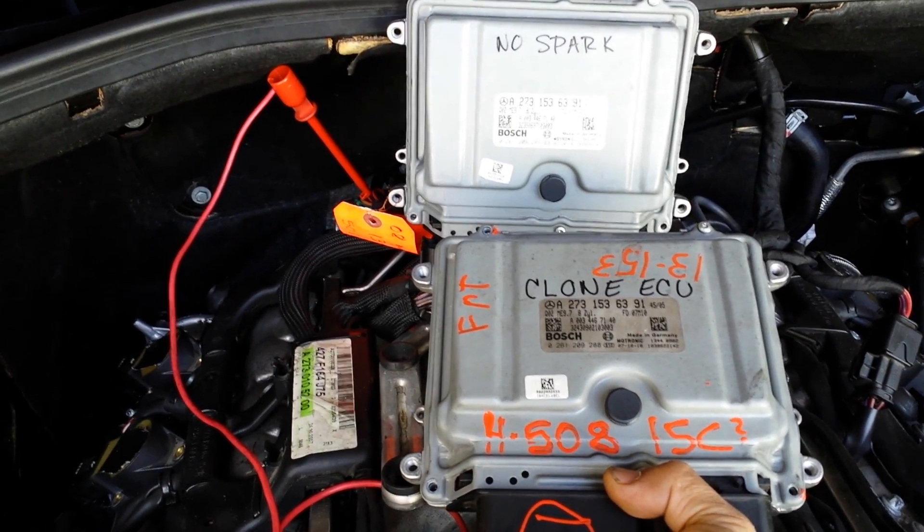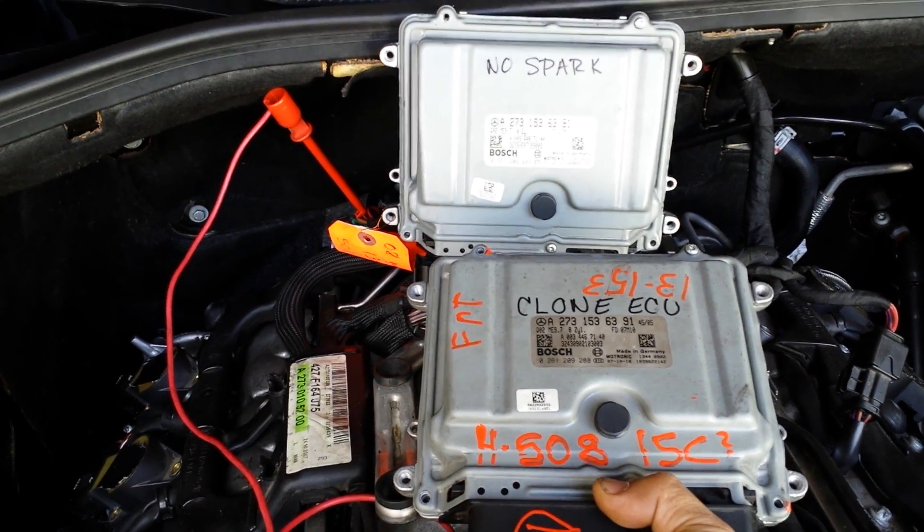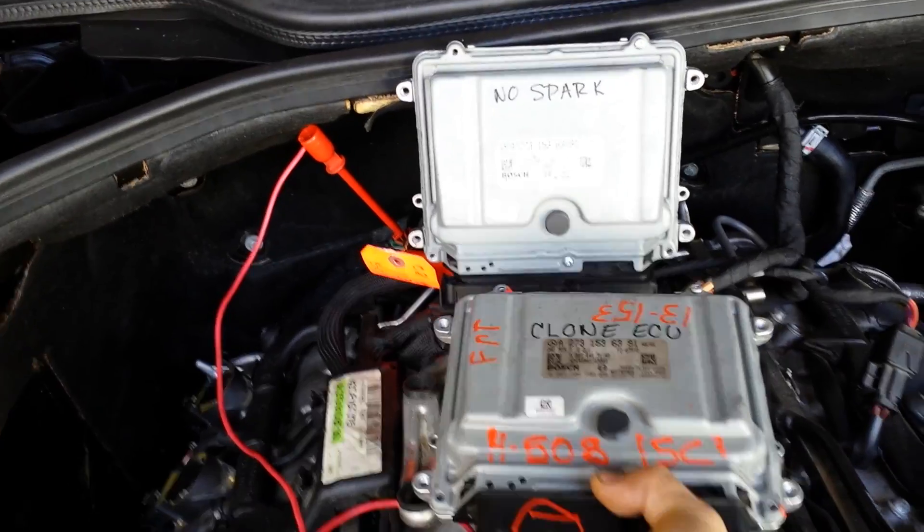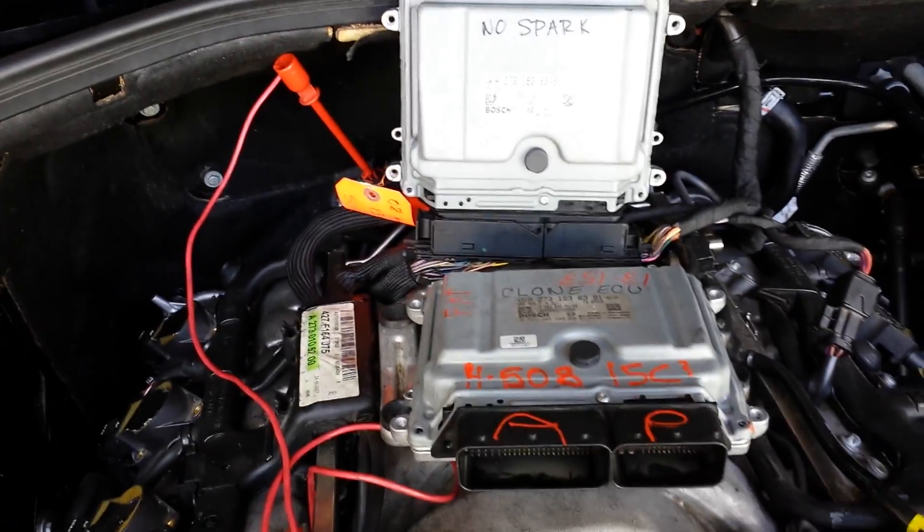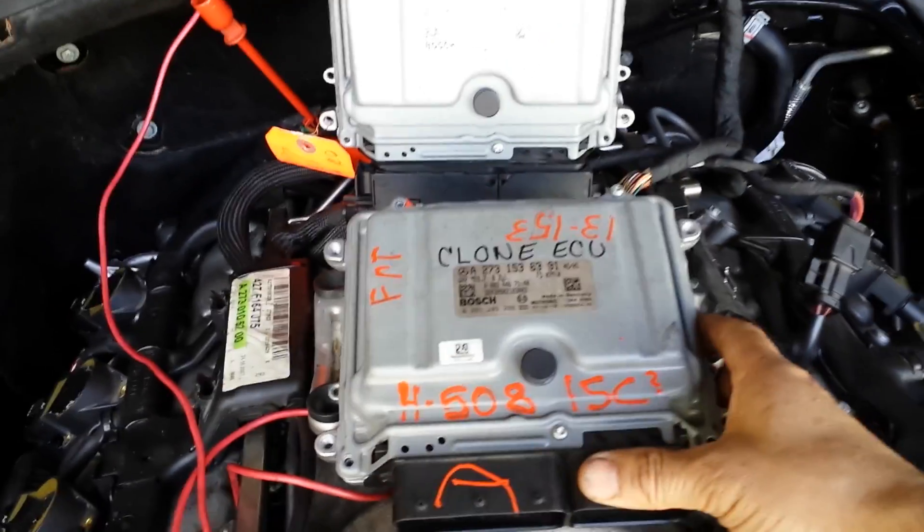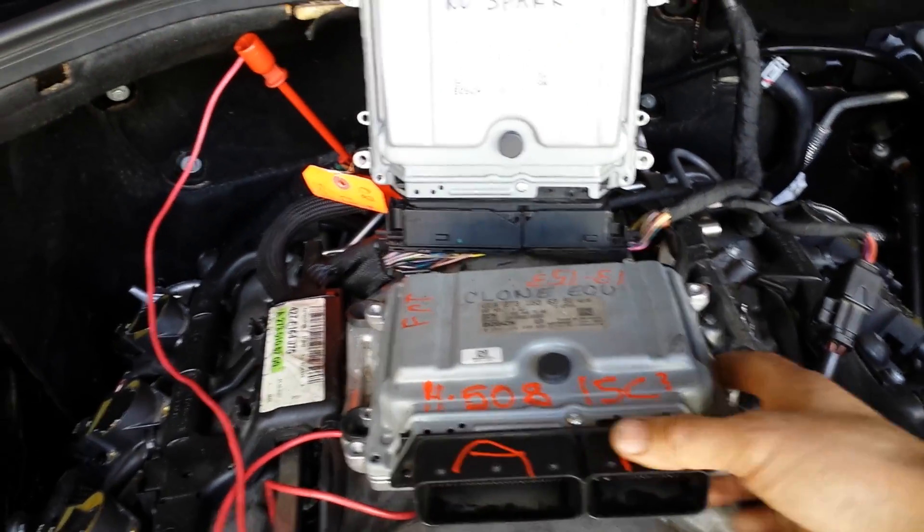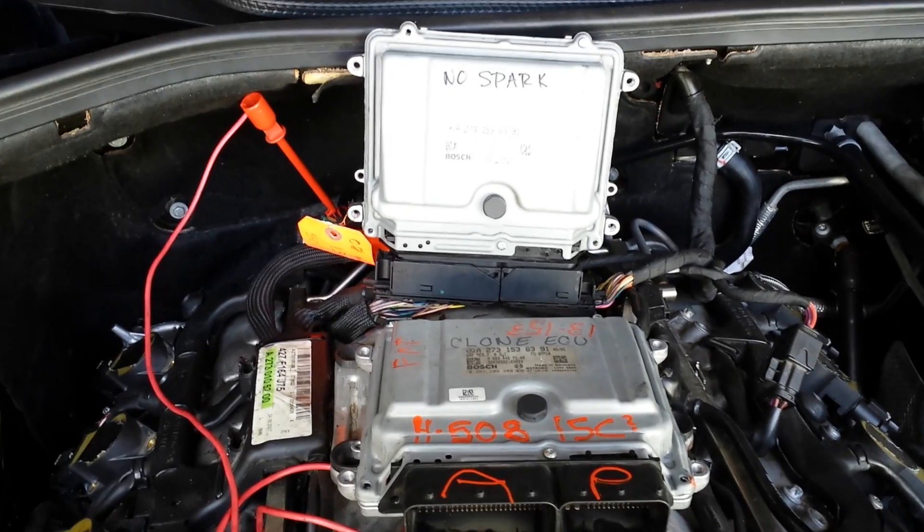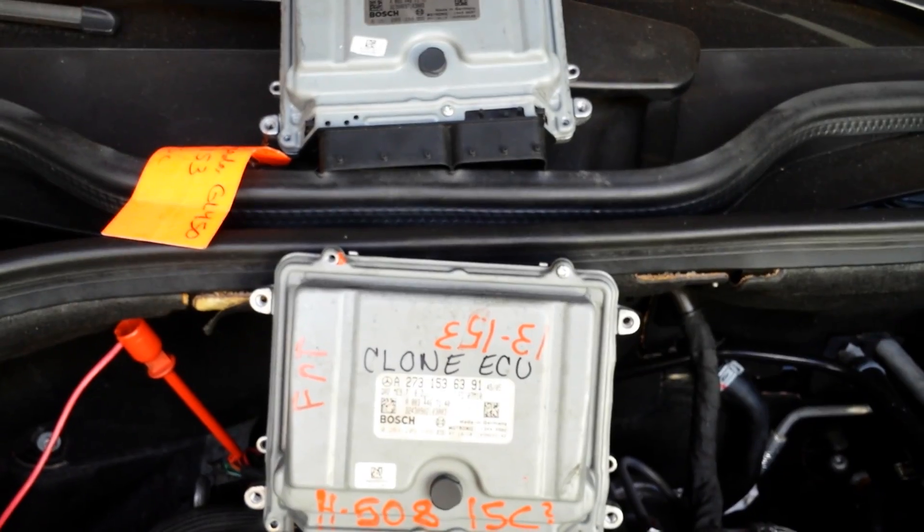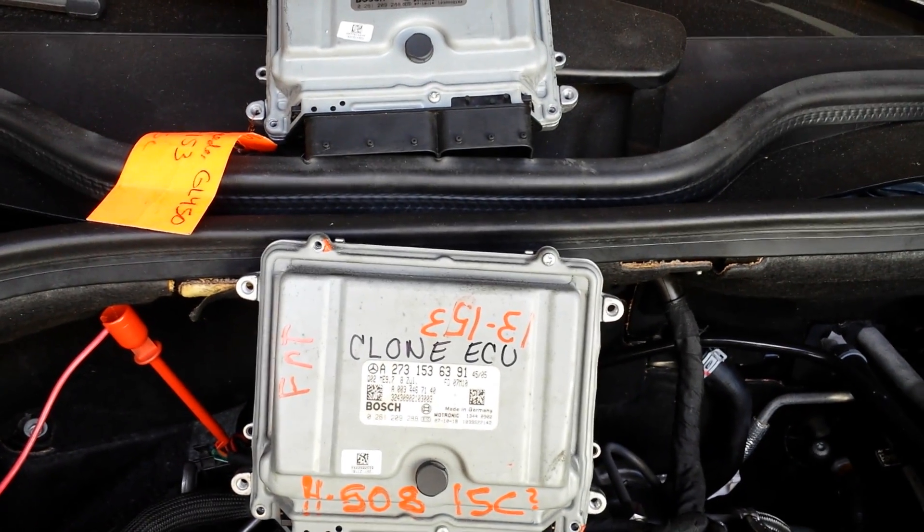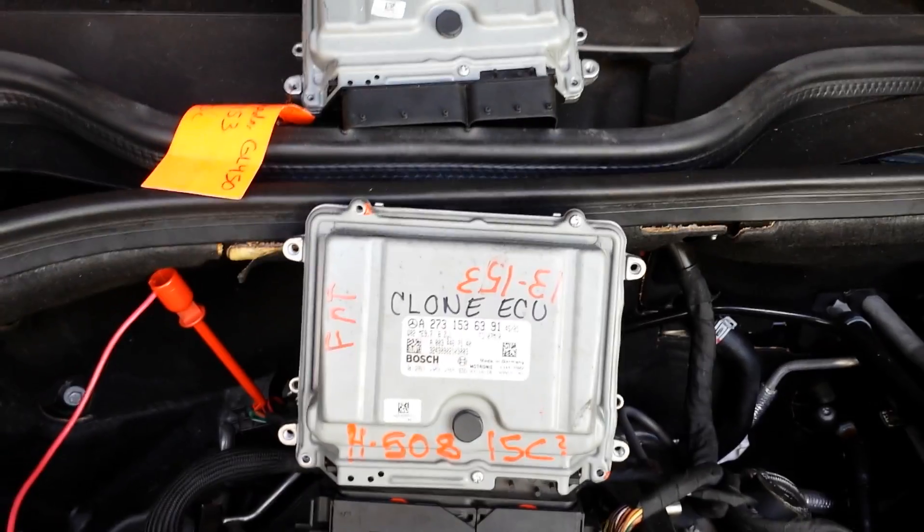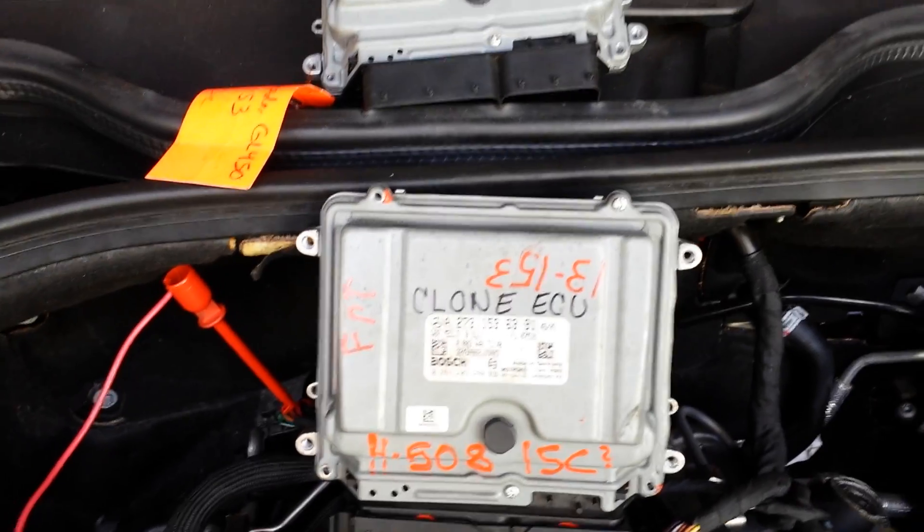For Mercedes or BMW keys and ECU cloning, I'm going to pause it just to install the ECU.